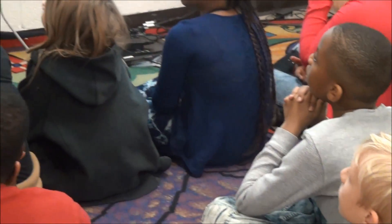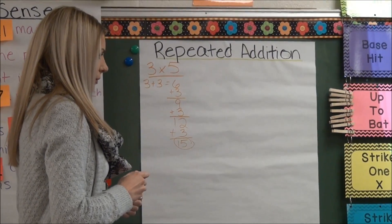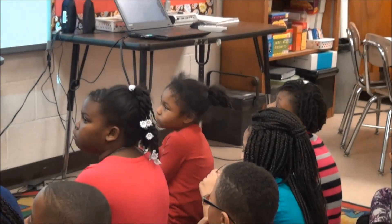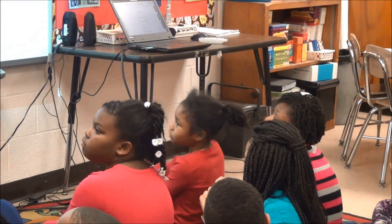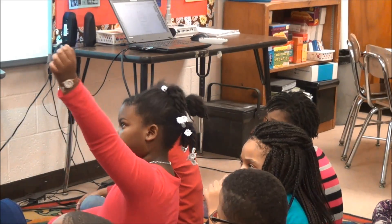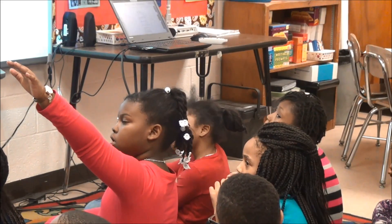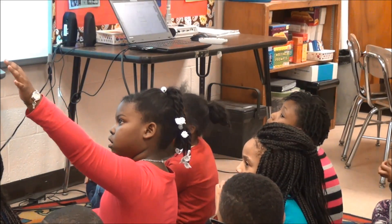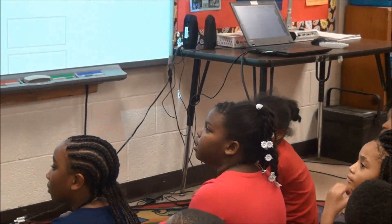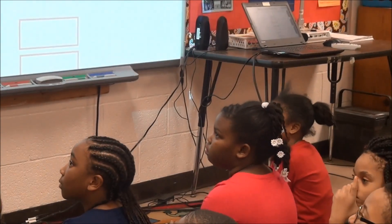How did he know to add 3 five times? Ari: He knew to add 3 five times because it said 3 times 5, and you clearly have to add 3 five times. Why though? Because then you will get the correct answer. But how do we know it's 5? Why not 6? You know it's 5 because the equation is 3 times 5, and the 5 tells you to add 3 five times. Is there another way we can solve this?